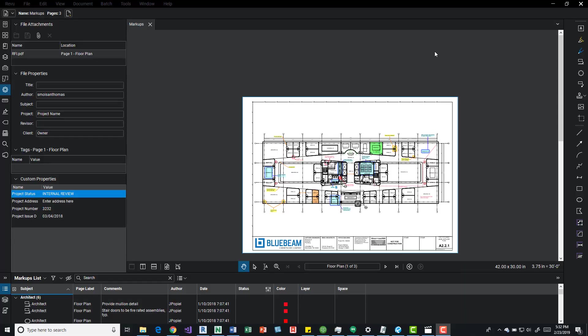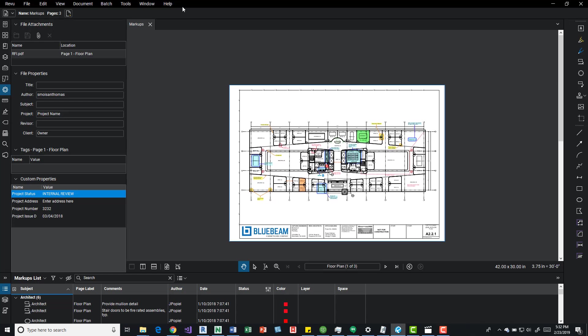Hey guys, this is going to be a quick tips and tricks for Bluebeam. This will show you how to turn on a grid real quick, and this is a sample file that I opened.